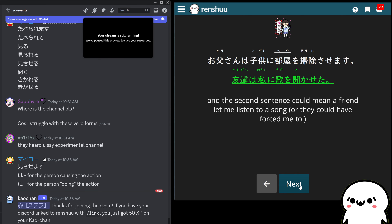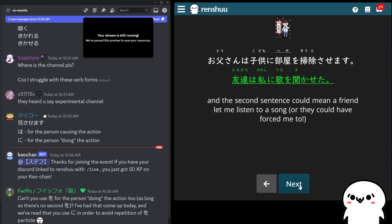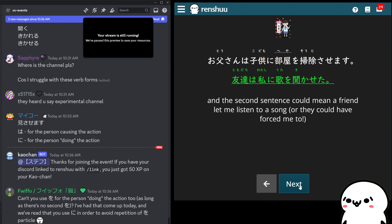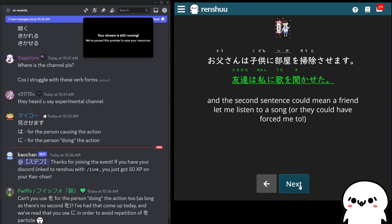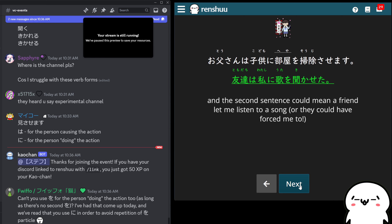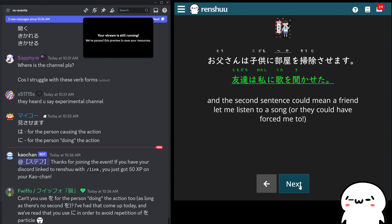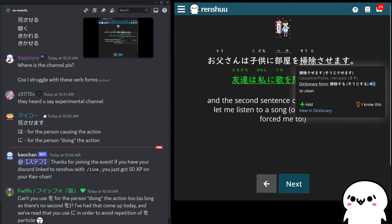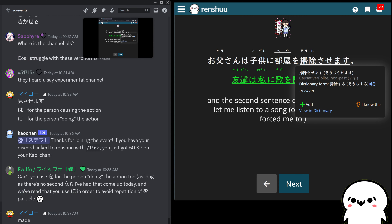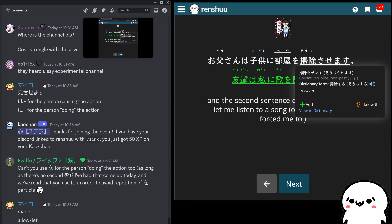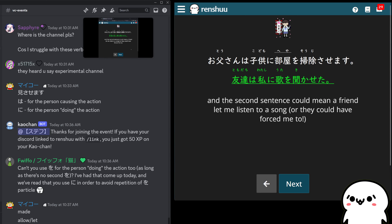However, with the second example — typically, listening to a song is probably a good thing. So 友達は私に歌を聴かせた — you would say my friends allowed me to hear the song, or my friends let me hear the song. When I see this being translated, if it's the forcing, I hear 'made' or 'make'; if it's the allowing, I hear 'allow' or 'let' — those are the two most common usages.